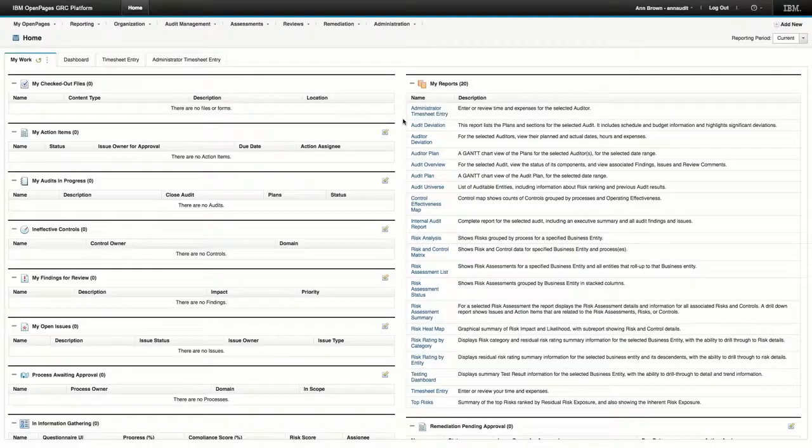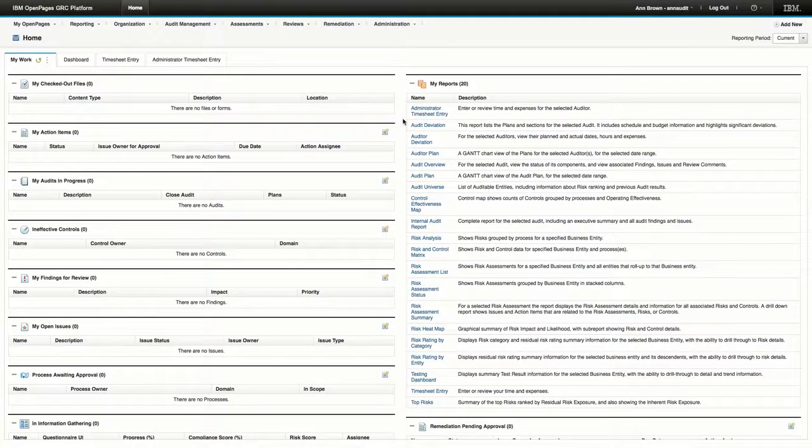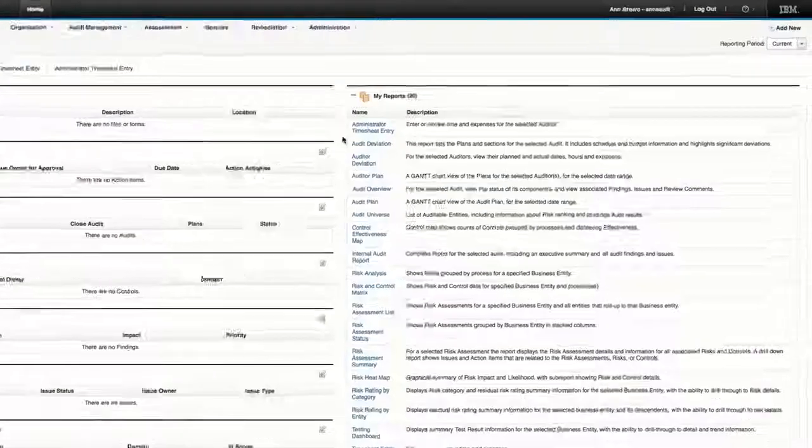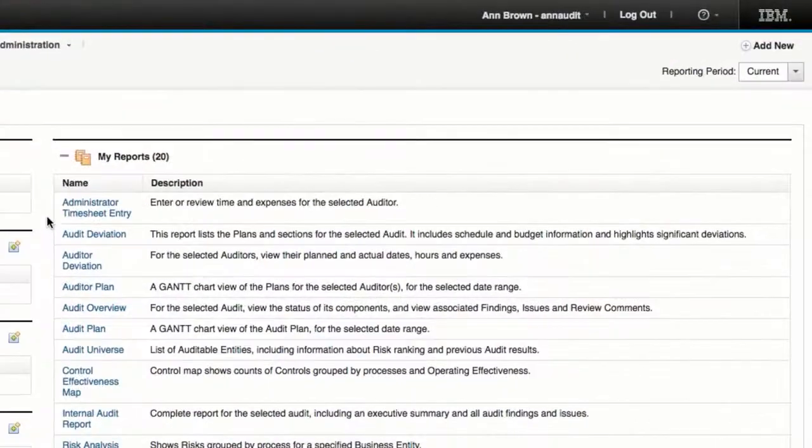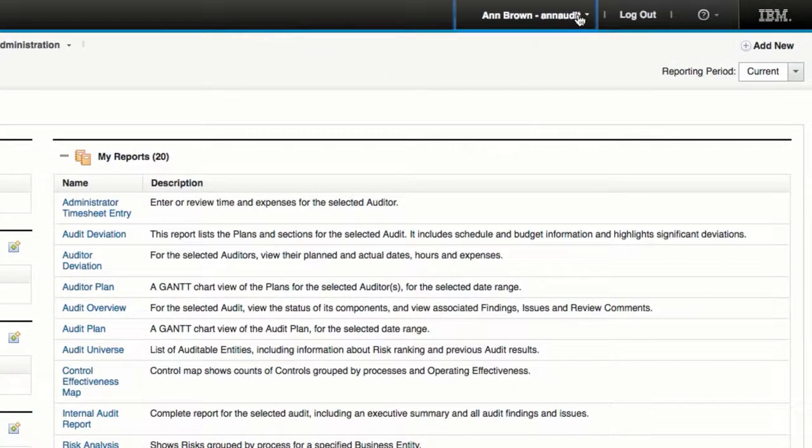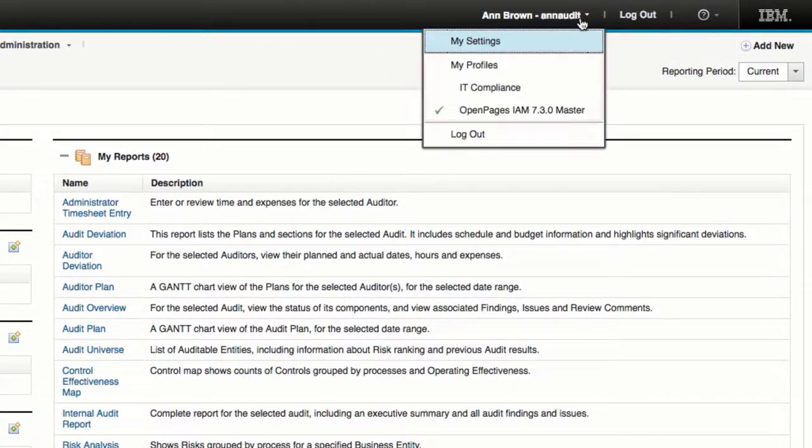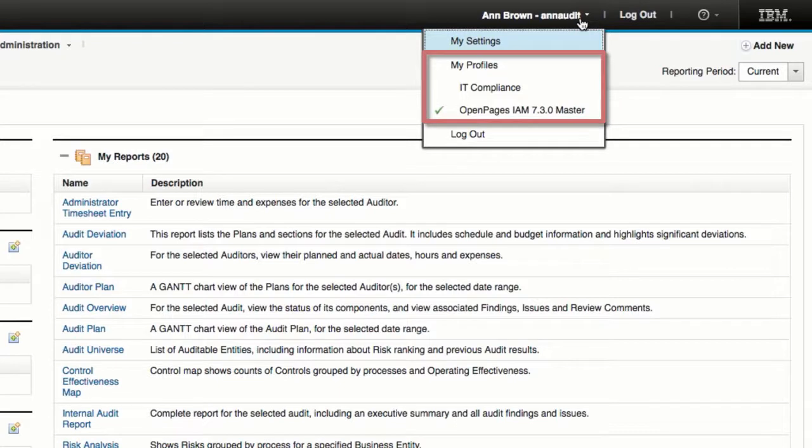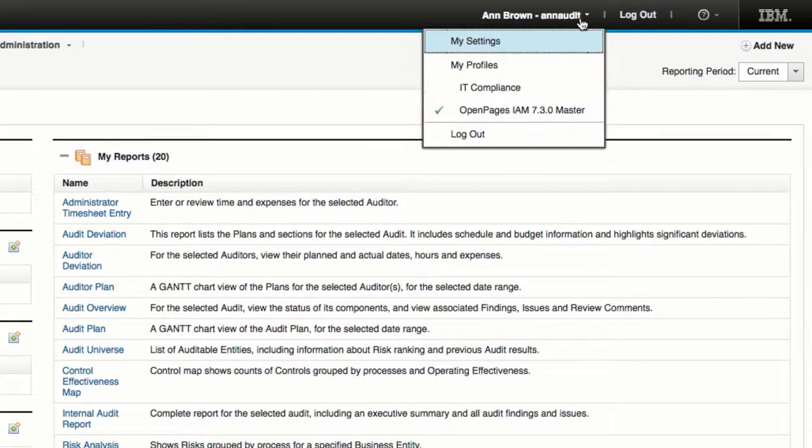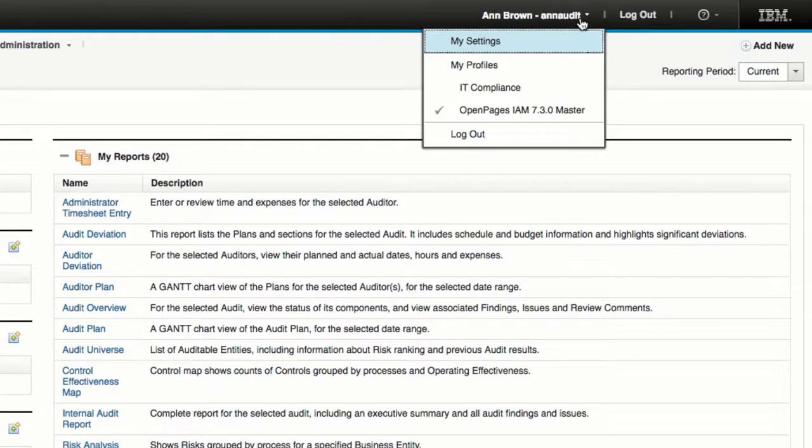In this demonstration, the user Ann Brown has been assigned two profiles. From the global header, they can click their username to open the user menu. From the user menu, they can see under the profile list that they have two profiles assigned to them, and a check mark that indicates which profile they're currently in.